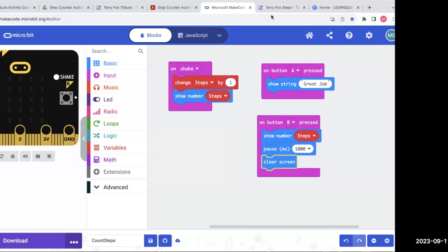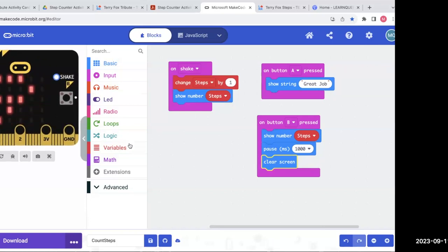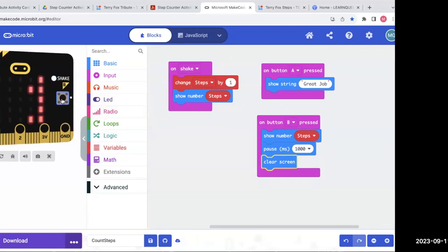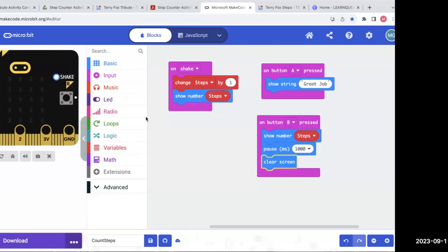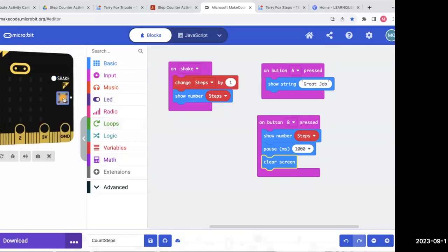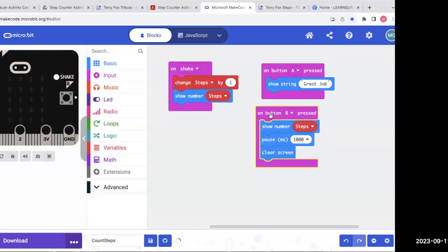Let's try it out. I'm going to keep shaking to get to a visible number — we've got number 7. Now I'm going to hit B. I kept shaking so I went to 10. Let's go — we're at 11, 12. I'm going to hit B. I got 12, waited a bit, and it cleared the screen. Button B works. I've got two buttons working: one to count the number of shakes, and button A gives an encouraging message.